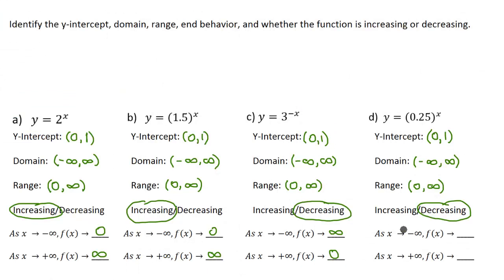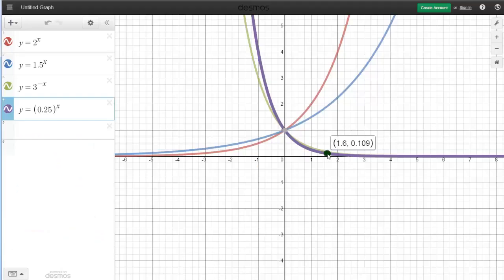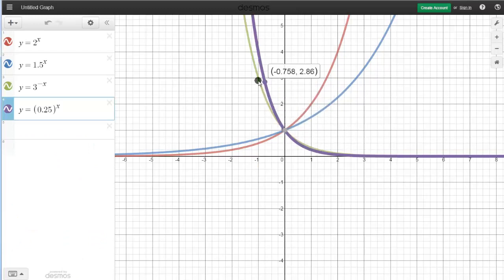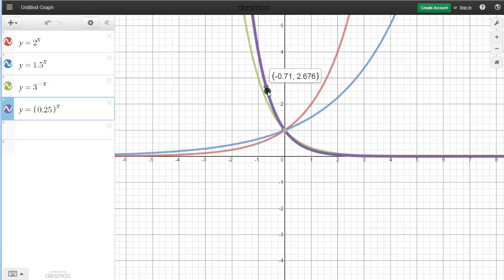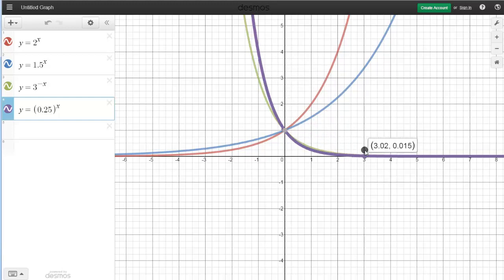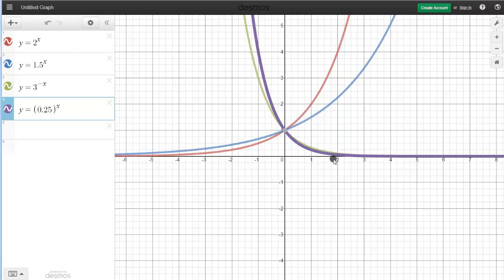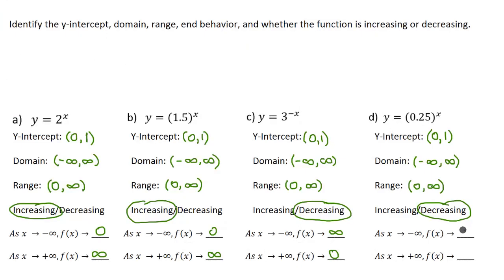And then on to end behavior. As the x-values approach negative infinity, or as the graph moves to the left, you can see that the y-values are approaching positive infinity. And then as x-values approach positive infinity, or as we move to the right, the y-values are approaching 0 but never getting to it. So as we move to the left it's positive infinity, and as we move to the right it's going to be 0 — just like the end behavior of part C.